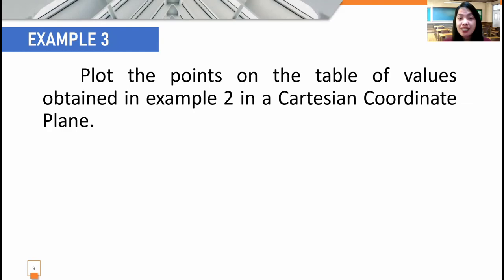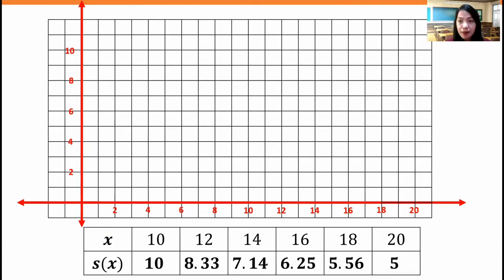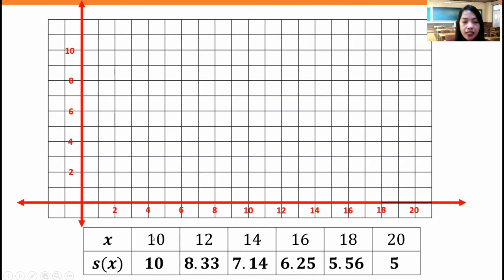Example number three: plot the points from the table of values obtained in example number two in a Cartesian coordinate plane. We take note the table of values: x represents time, and s of x represents the speed of the runner. The x values are 10, 12, 14, 16, 18, and 20. If x is 10, s of x is 10. If x is 12, the speed is 8.33 meters per second. If x is 14, the speed is 7.14. And if x is 20, the speed is 5 meters per second.